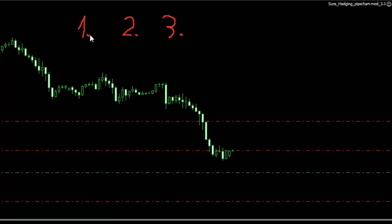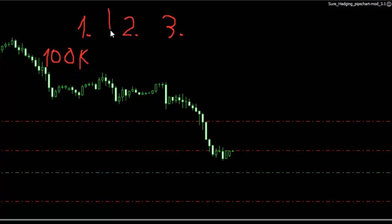I droga pierwsza to jest taka droga osoba dla osoby, która ma na przykład dosyć sporo gotówki. Załóżmy, taka osoba ma 100k dolarów czy euro, nieważne. Osoba ta ma odpowiedni zapas gotówki i ona może na przykład wystartować na rynku tak, jakbyśmy na przykład zakładali firmę.